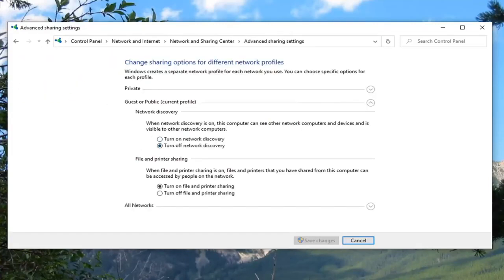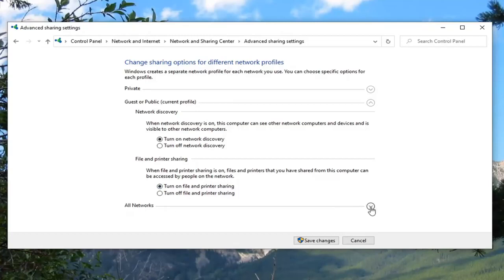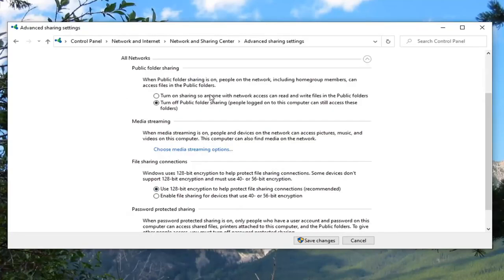You want to turn on network discovery. Turn on file and printer sharing should be enabled as well. And then click the little drop down arrow underneath all networks.